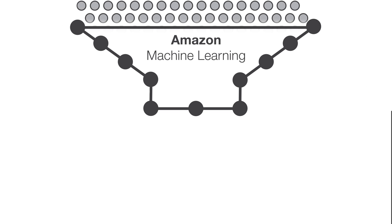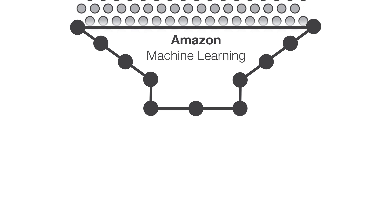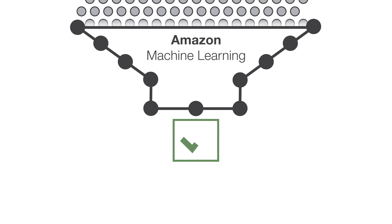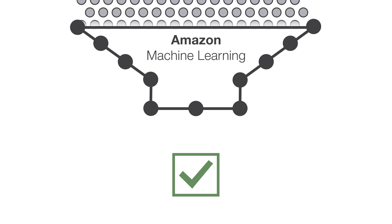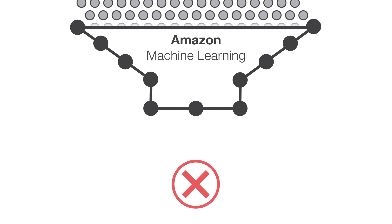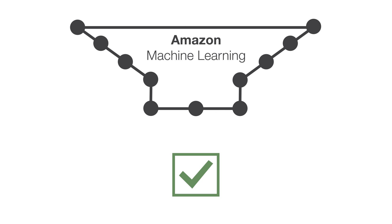Amazon Machine Learning uses powerful algorithms to create machine learning models by finding patterns in your existing data and using these patterns to make predictions from new data as it becomes available.